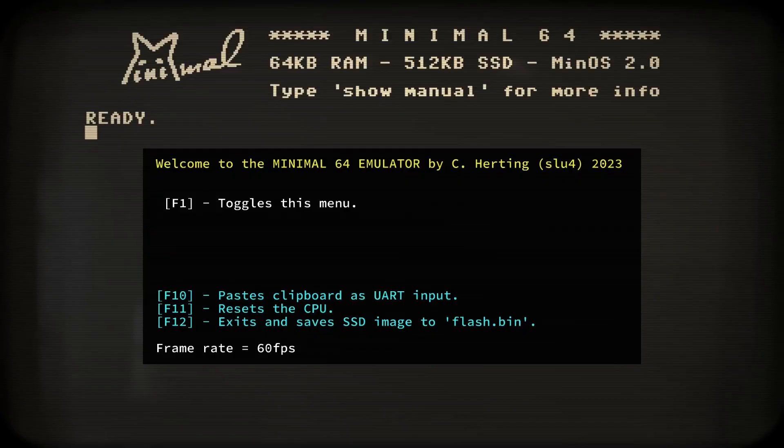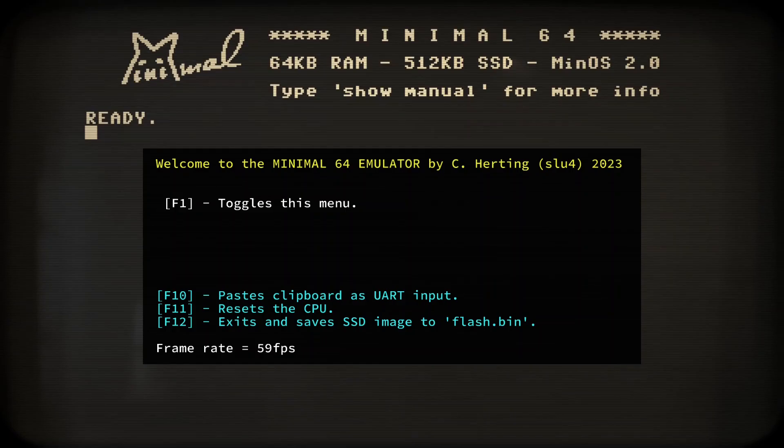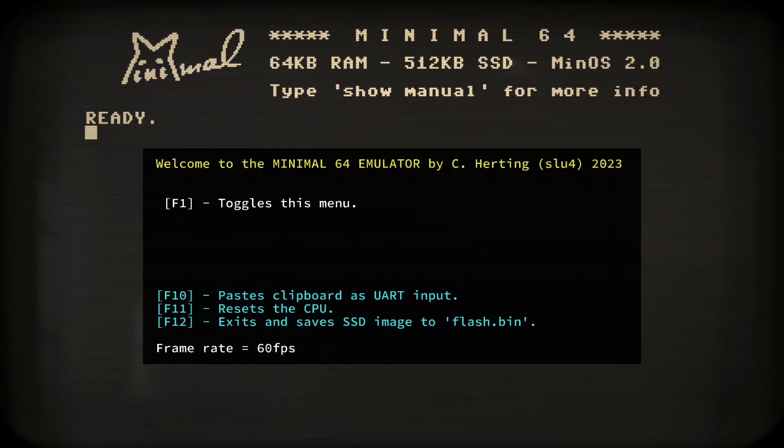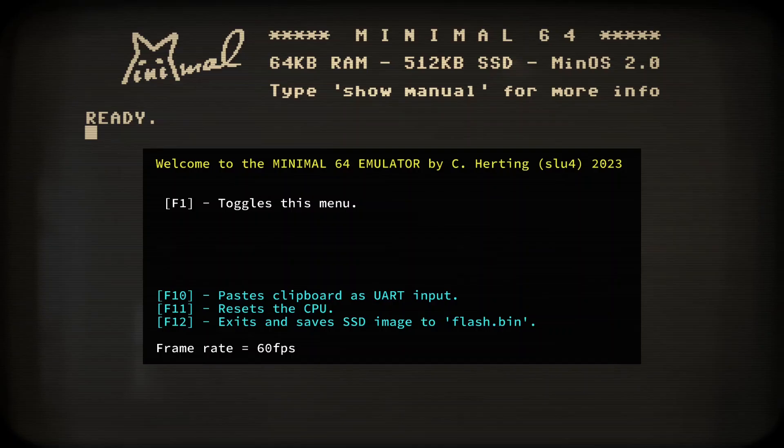First things to note are the options the emulator gives us. Hitting F1 toggles this HUD so we can always get back here. F11 is the reset button and F12 quits and saves the current SSD state. Easy enough.